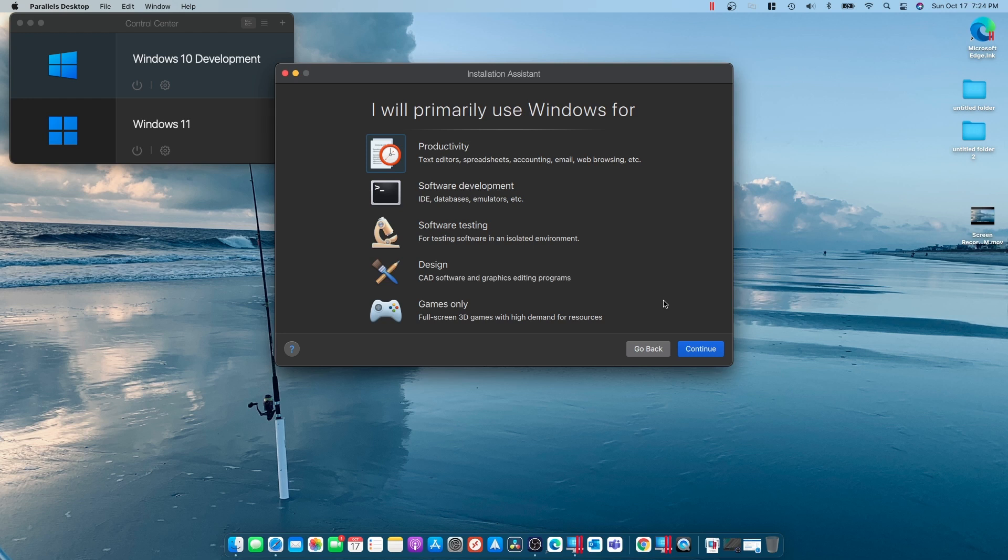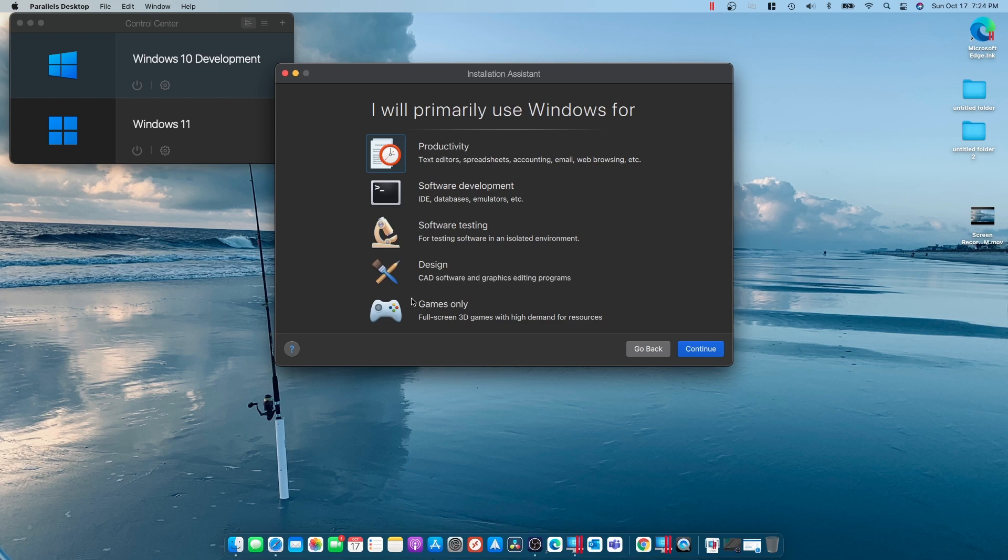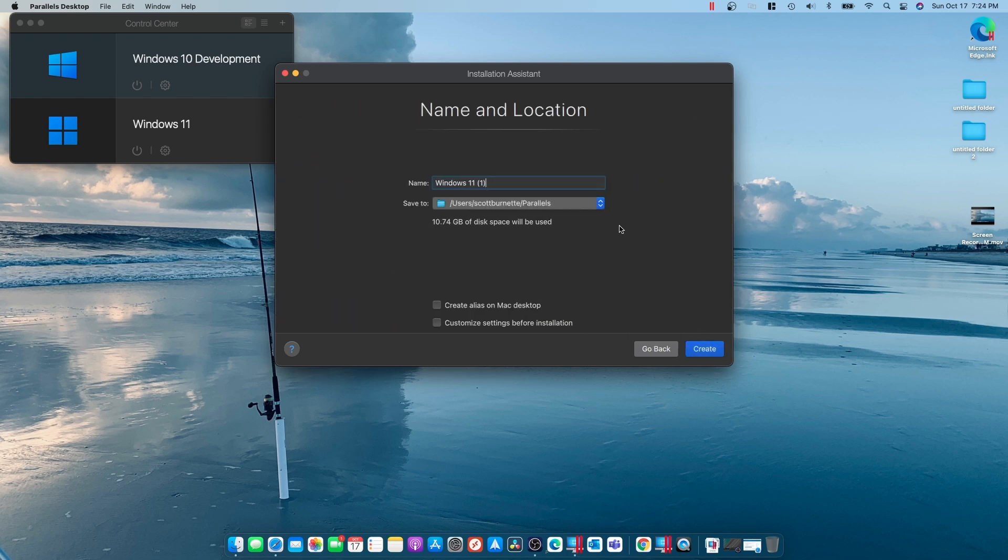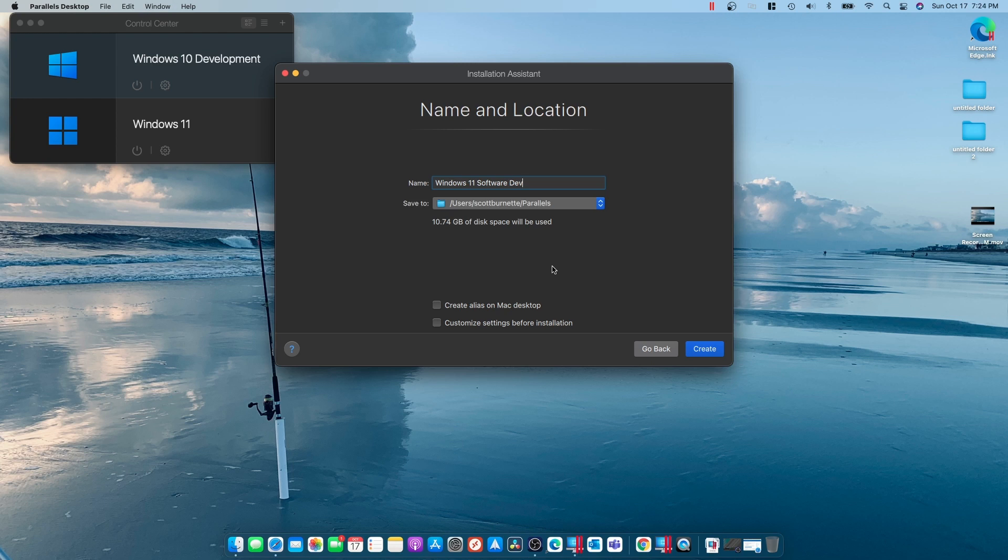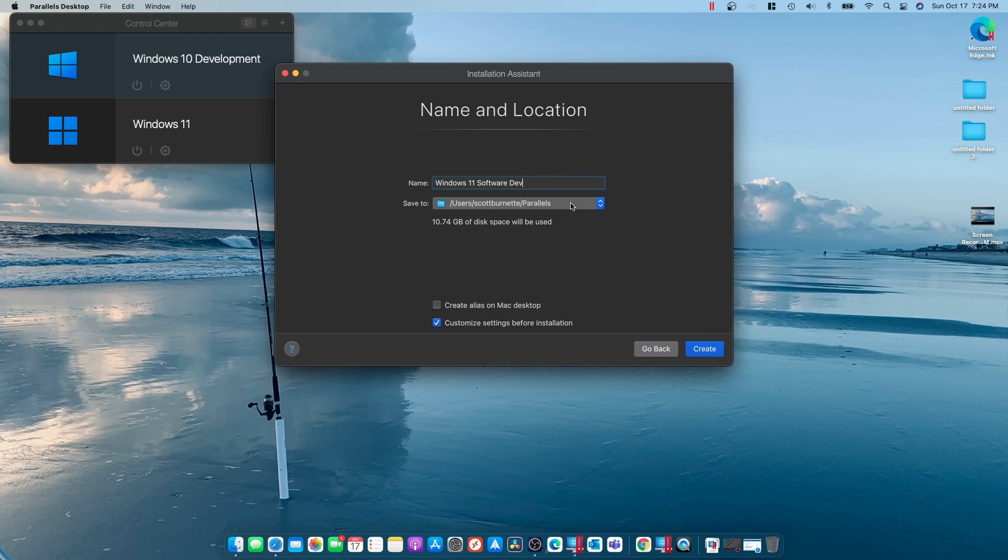Now, this screen allows you to manually change your settings, or it will add all the resources that you need for the type machine that you need. I'm going to go ahead and tell it Software Development. And for a name, I'm going to do Software Dev, Windows 11. And down here, I want to customize the settings before installation. Now, you can create an alias on the Mac desktop where you can just double click and go to it. And you can change the folder that you put in too. Like if you wanted to put it on an external drive, you can do that.